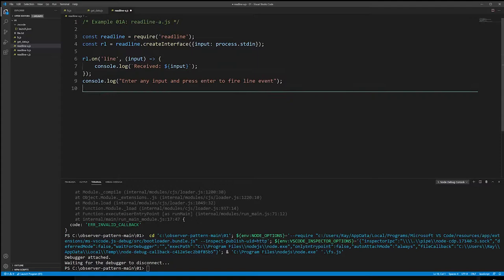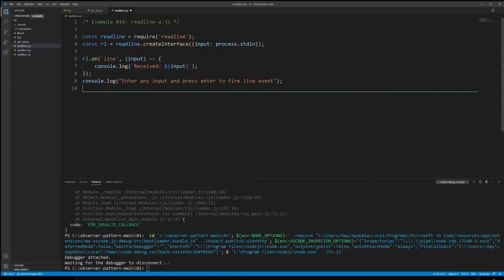In the readline example, there are specific events that readline understands — you can look in the documentation to find those six events. The only really important one is going to be the line event.